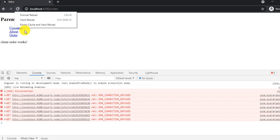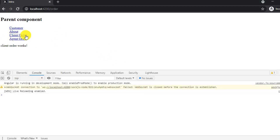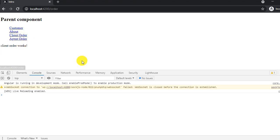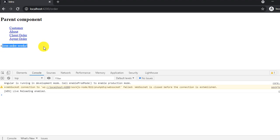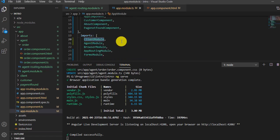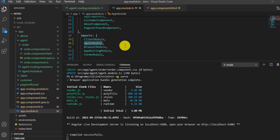We go to the browser and refresh. We can see client order and agent order links. Customer and about-us work fine. When we click on client order, it says 'client order works' — that's correct. But when we click on agent order, it also says 'client order works' — that's an error. It should show 'agent order works'. Looking at app.module.ts, client module is injected first and agent module second, so the routing file of client module overrides the agent module.